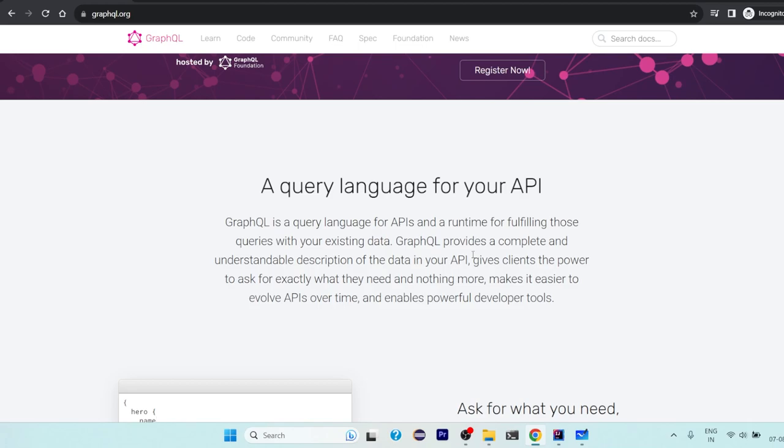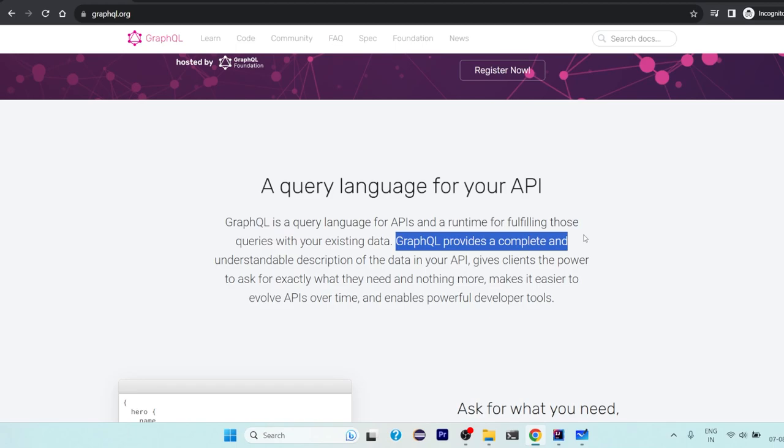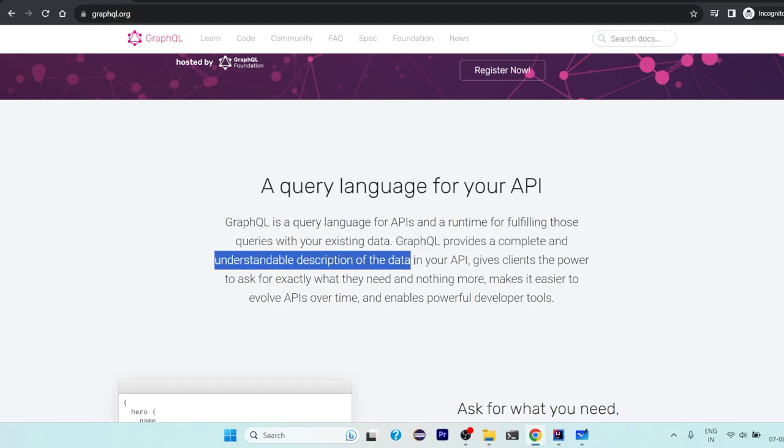GraphQL is primarily focused on or primarily used in those applications where there are lots of queries you want to ask and lots of customized queries you want to create. In that case GraphQL is the best solution rather than RESTful APIs. GraphQL provides a complete and understandable description of your data in your API.